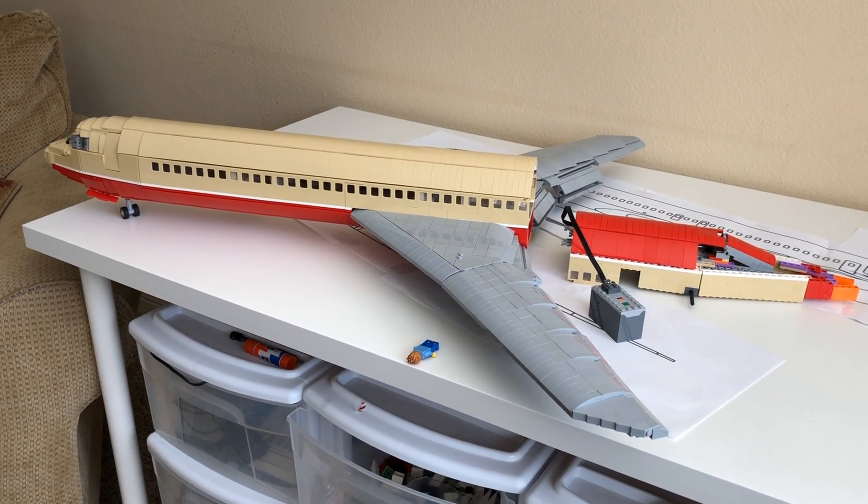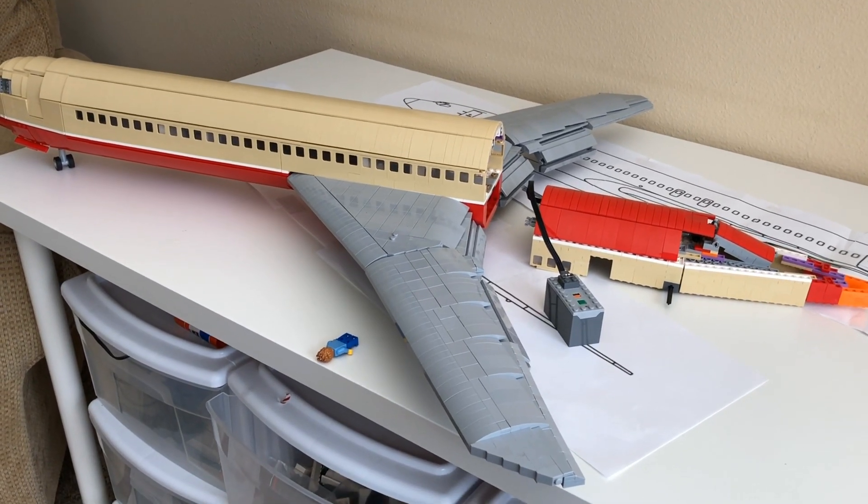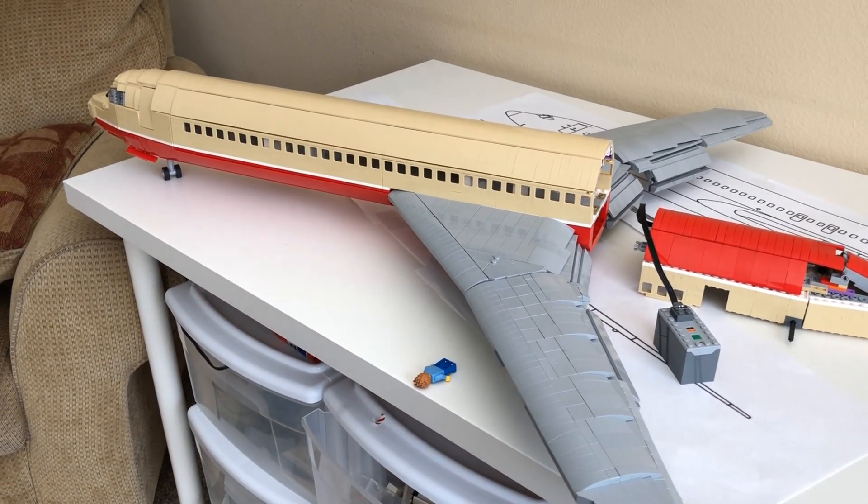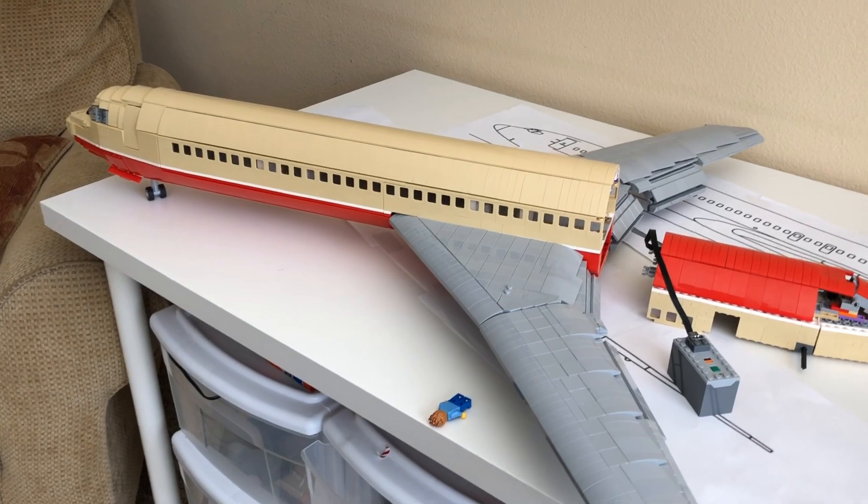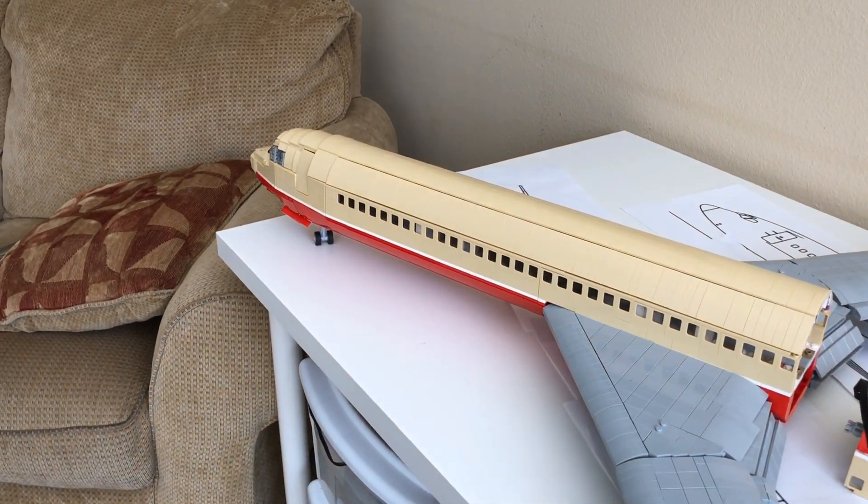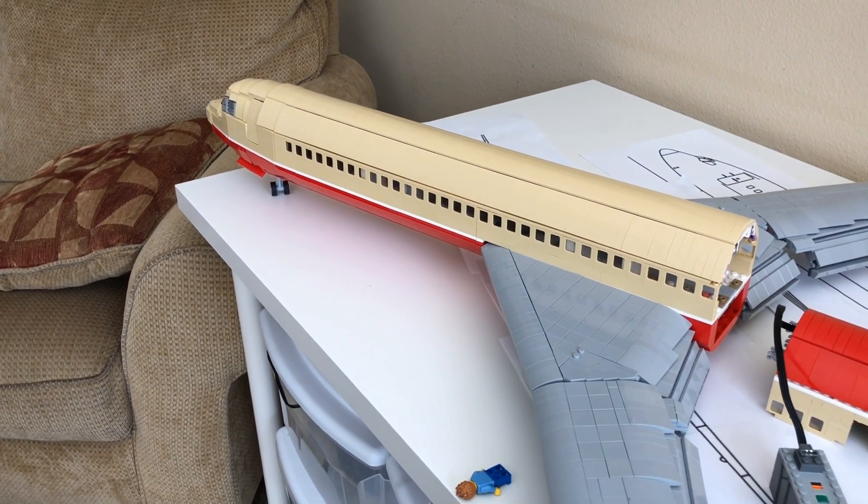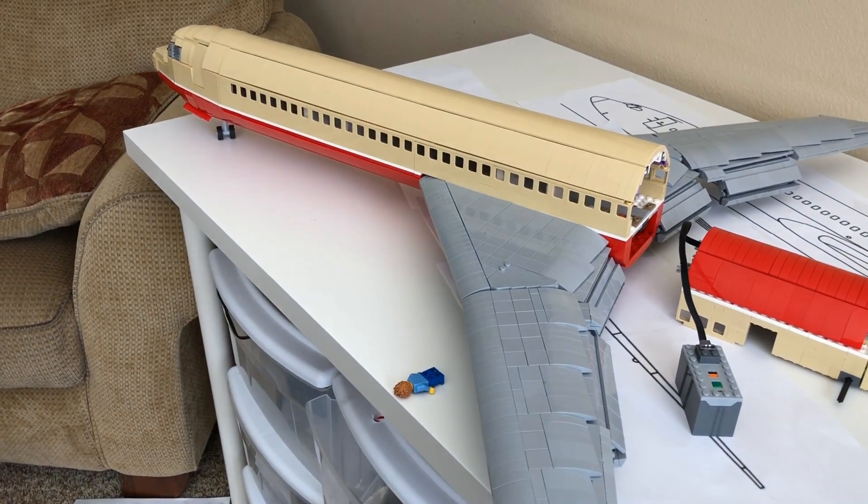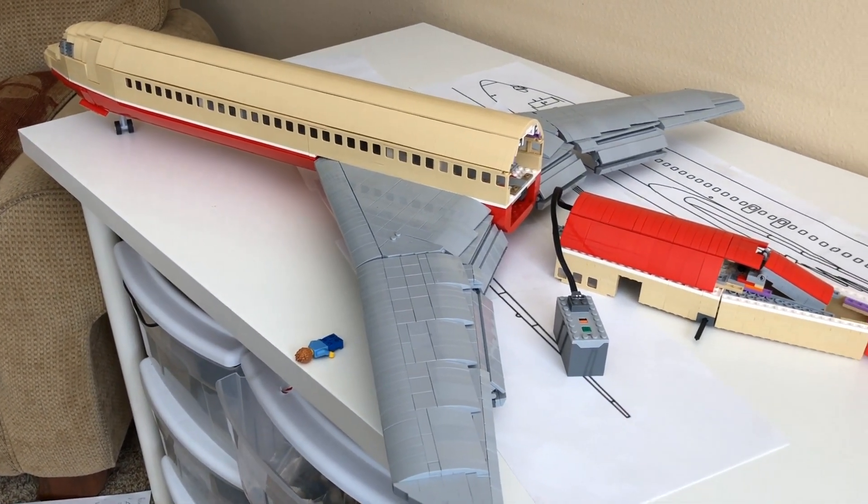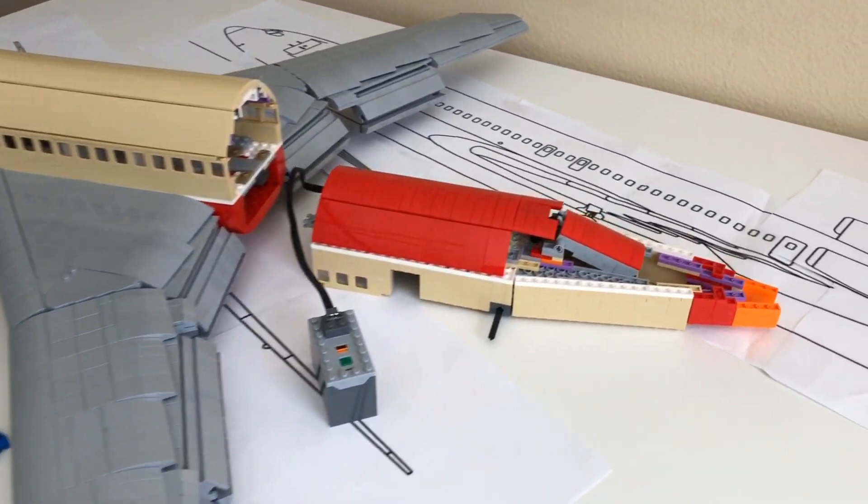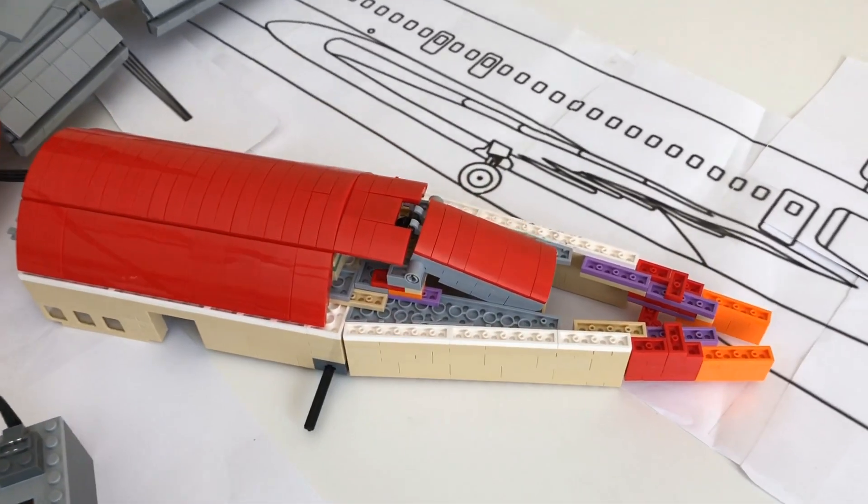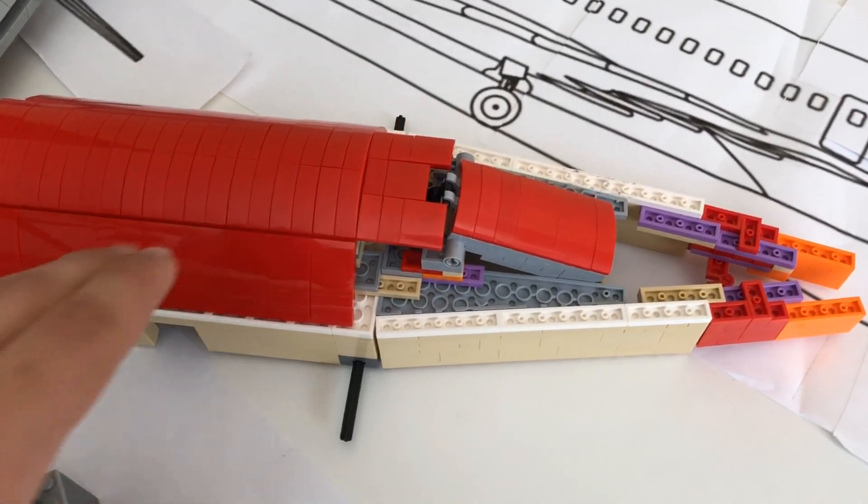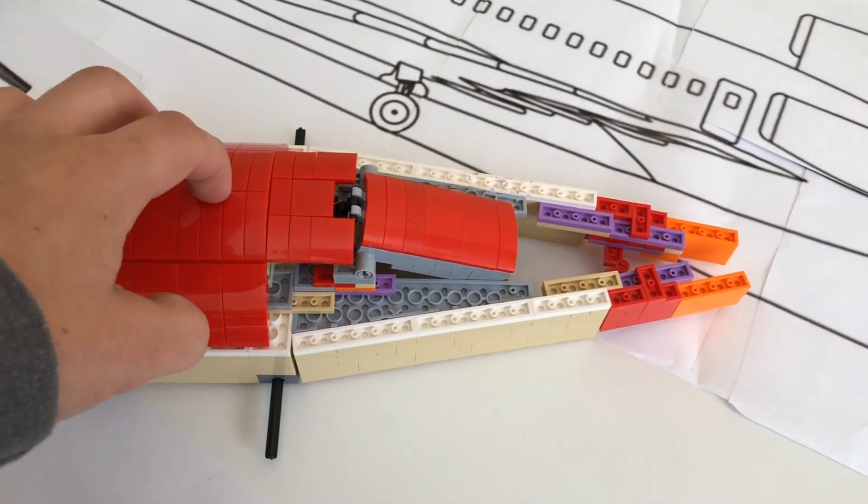So I have not updated you in quite a long time on the 727 project, so yeah this is quite an update in the making and a lot of very important progress has been made since the last time you've actually seen this plane. Most of that progress is back here towards the tail, which I have finally received parts for and it's finally getting made.